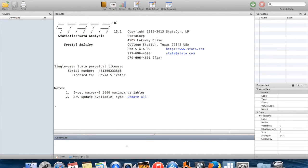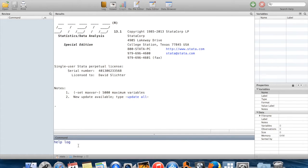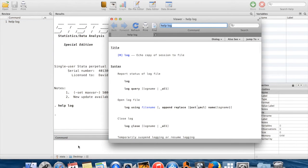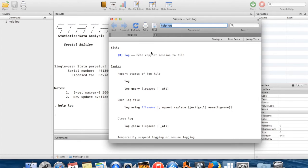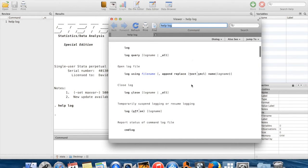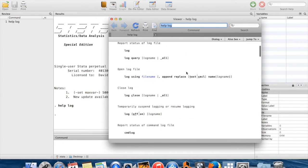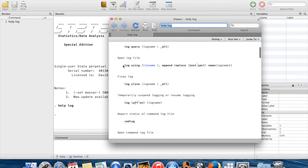I'm going to start by telling you about log files. To show you about these I'm just going to pull up the help file for logs. I go help log and you can see echo copy of session to some files.